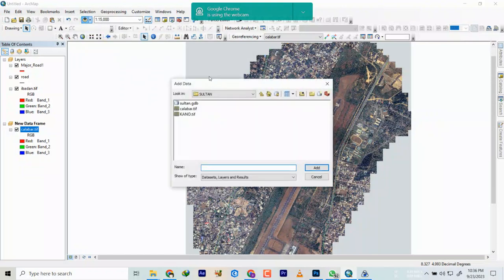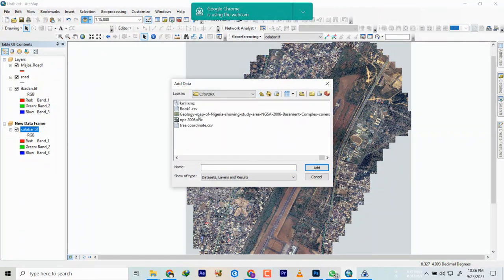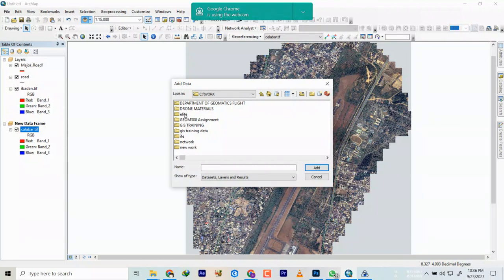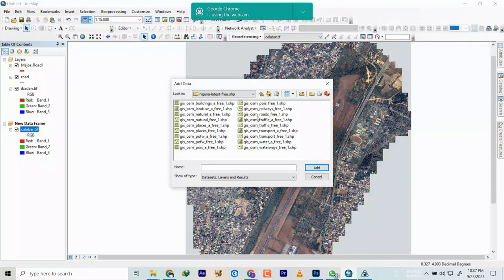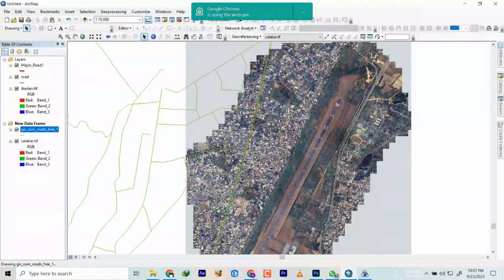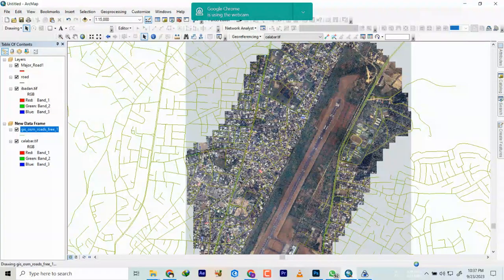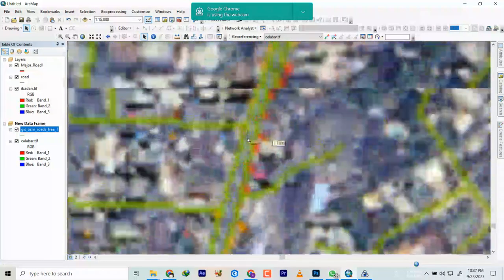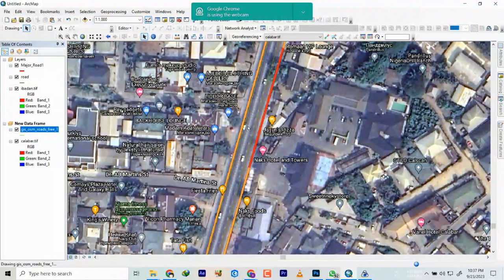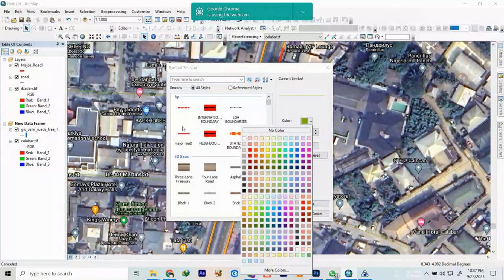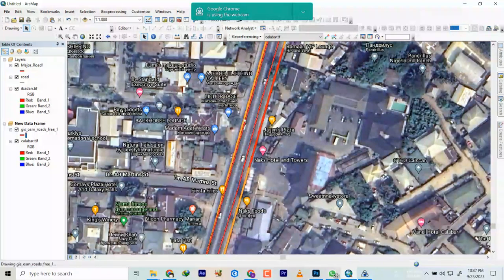I'm going to add a road layer now. Let me zoom in as well so you can see. You can see that it sits right on the road layer, perfectly aligned.